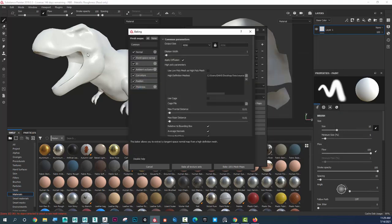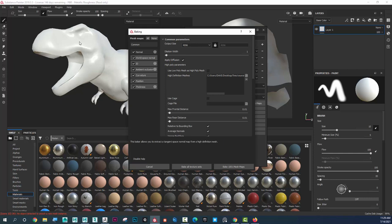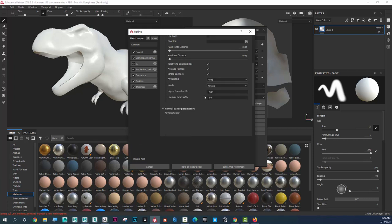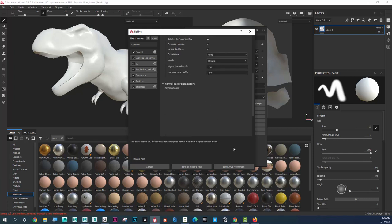And it's important that he's in the exact same spot. Now, because I'm bringing it from ZBrush, it will obviously be in the exact same spot. I'm just going to leave everything alone. And I'm going to go ahead and hit Bake, Bake All Texture Sets.